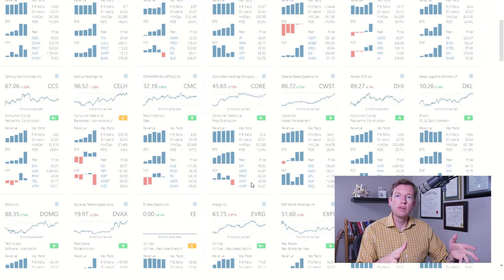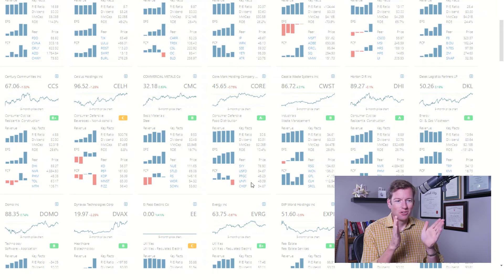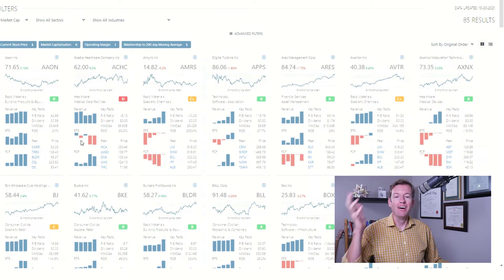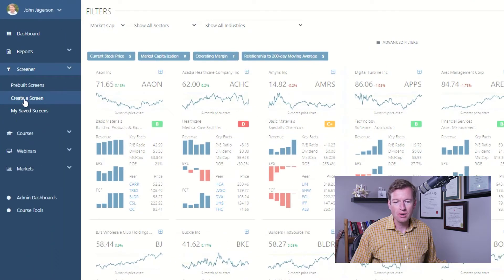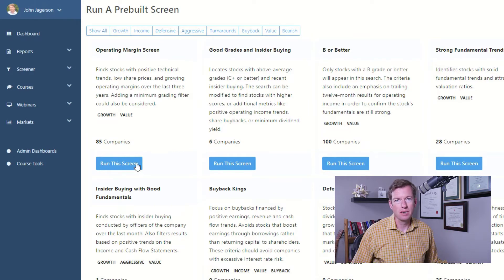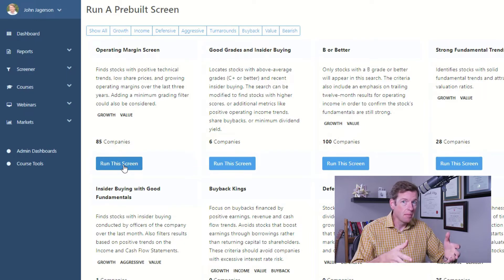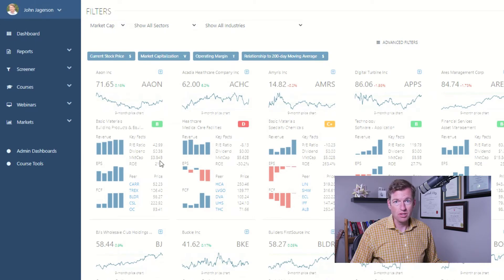You might notice there are some grades — we grade stocks automatically on a very rigid scale, so you have to be performing really well to get an A. Anything that's a B or better is usually pretty good on those other characteristics we talked about. If you just want to push a button, go to Learning Markets, click Prebuilt Screens on the left-hand menu, and select the Operating Margin Screen. You can run it and get those same stocks, then modify it to look for the kinds of companies you're particularly interested in.